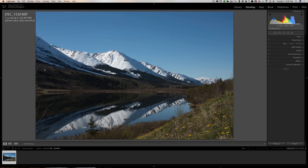Now we could go into Photoshop and get rid of these branches if we wanted to, but it's much easier when you're out there taking the picture to just frame it so this isn't in the shot. Really carefully look all the way to the left, all the way up, and all the way down to make sure nothing is creeping into the shot that is going to distract anyone's attention from the beautiful scenery.